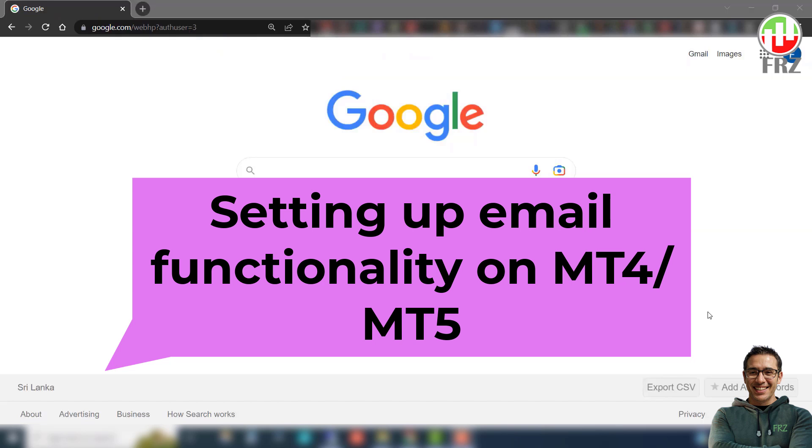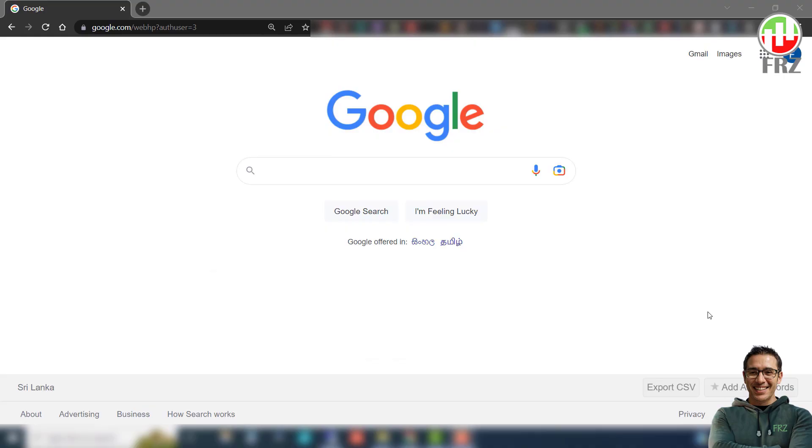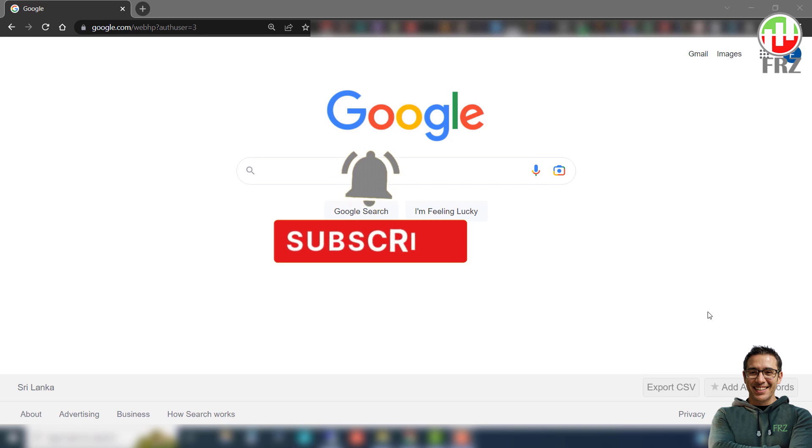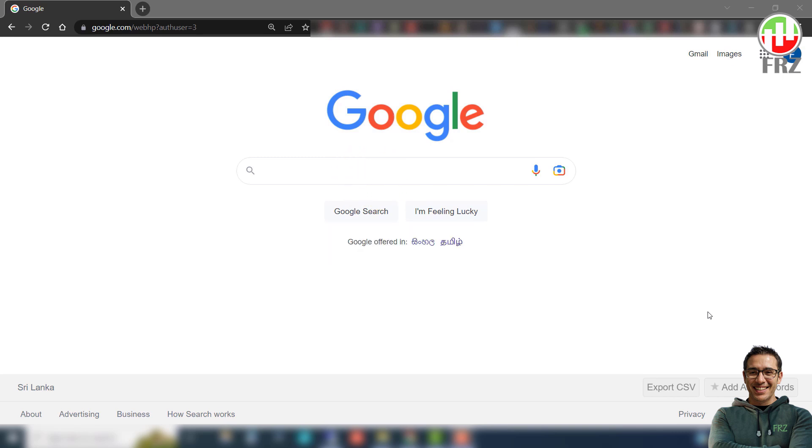Now let's see how you can set up email functionality on your MetaTrader with Gmail SMTP. Most EAs can send emails in various situations like disconnecting with the broker's server, reaching a certain drawdown level, etc. These can be useful to keep track of your account. However, Gmail no longer supports less secure apps. And now you need to create a separate app password to get Google email working on your MetaTrader.